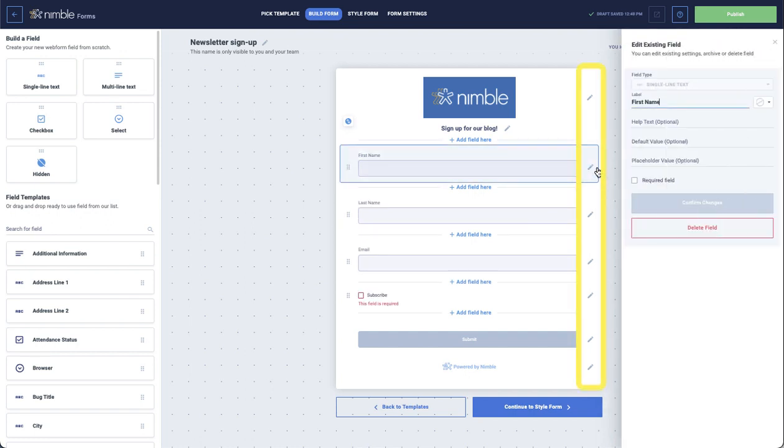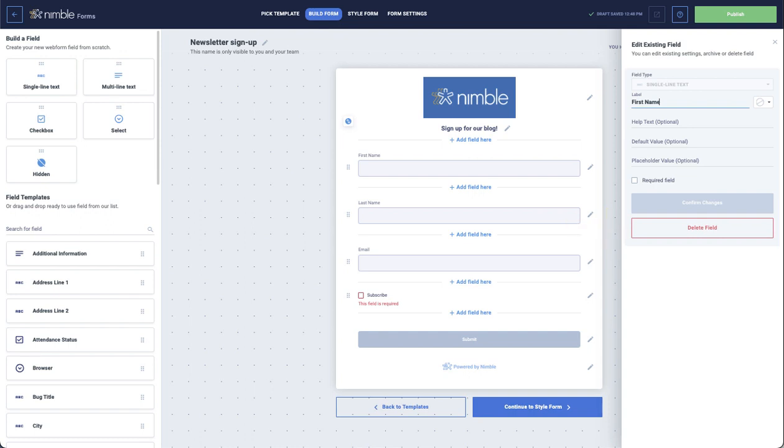You can modify any of the form fields or even delete them. When you're ready, just continue to the next page.